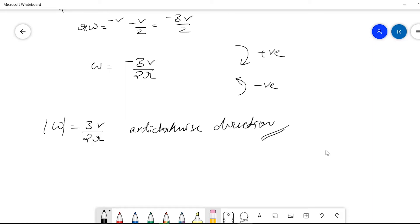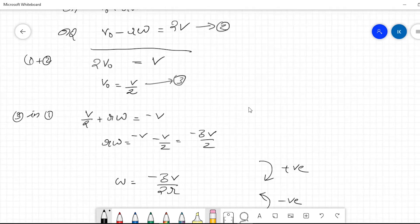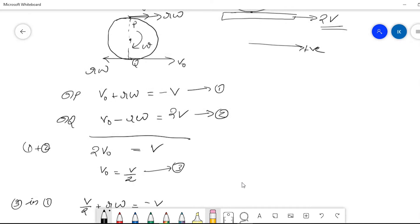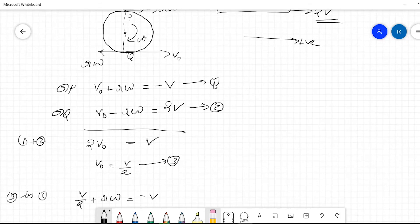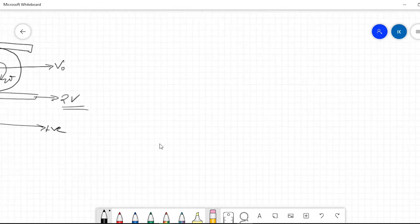In this first method we did not use the concept of instantaneous center of rotation — we used the basic formula that if a circular disk rotates with omega, there will be a tangential velocity r·omega at any contact point, and substituted into the equations. There is another way to solve this problem: using the concept of instantaneous center of rotation. At the instantaneous center, the velocity is zero. Let us now solve using that method.